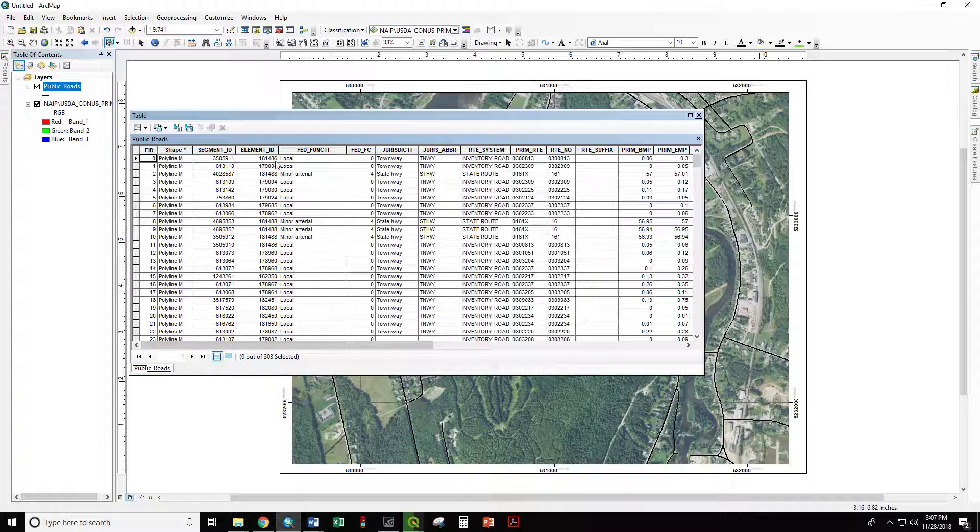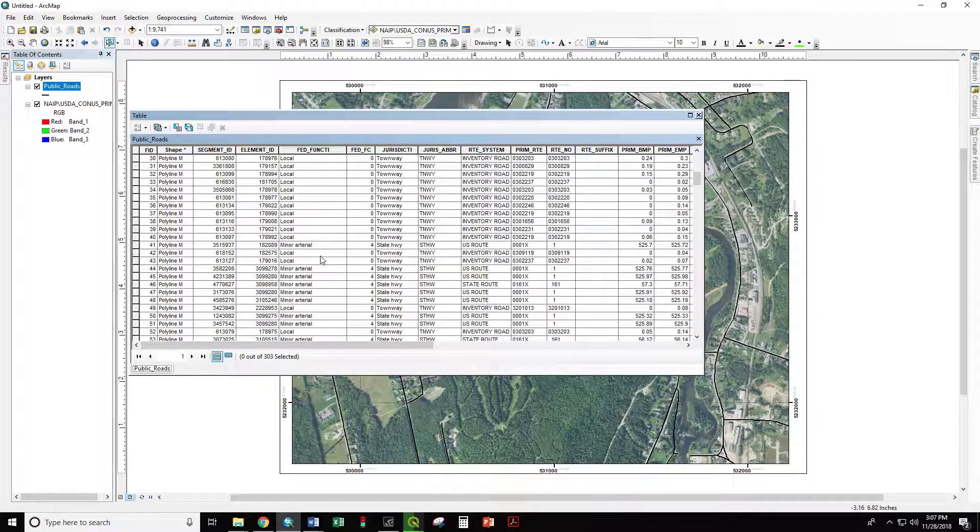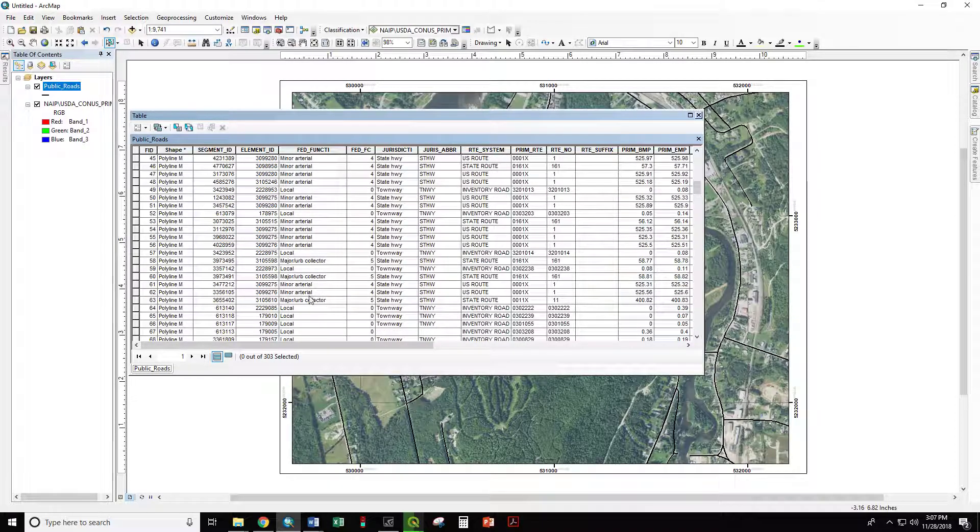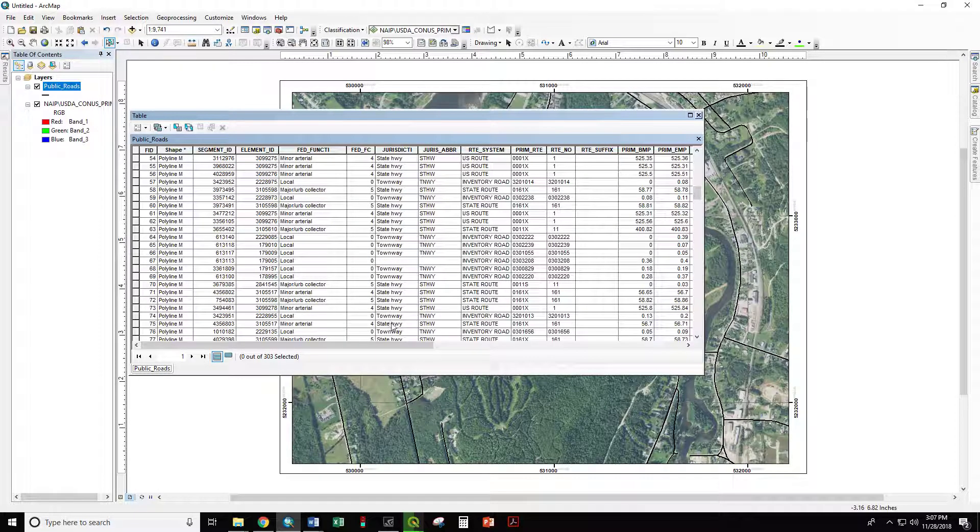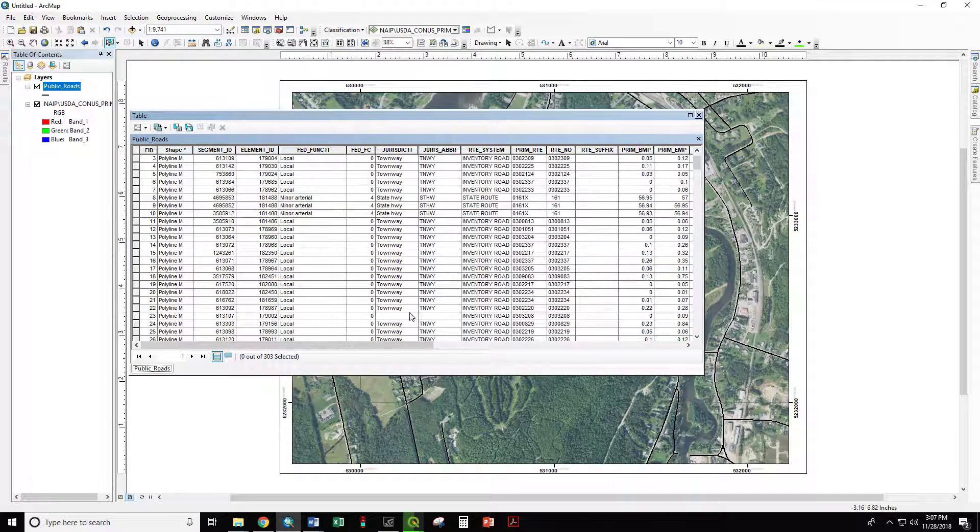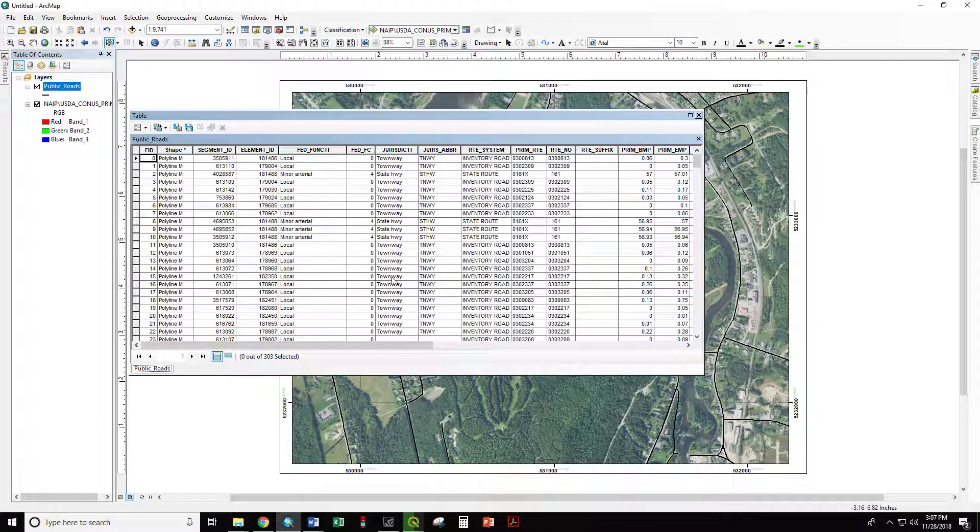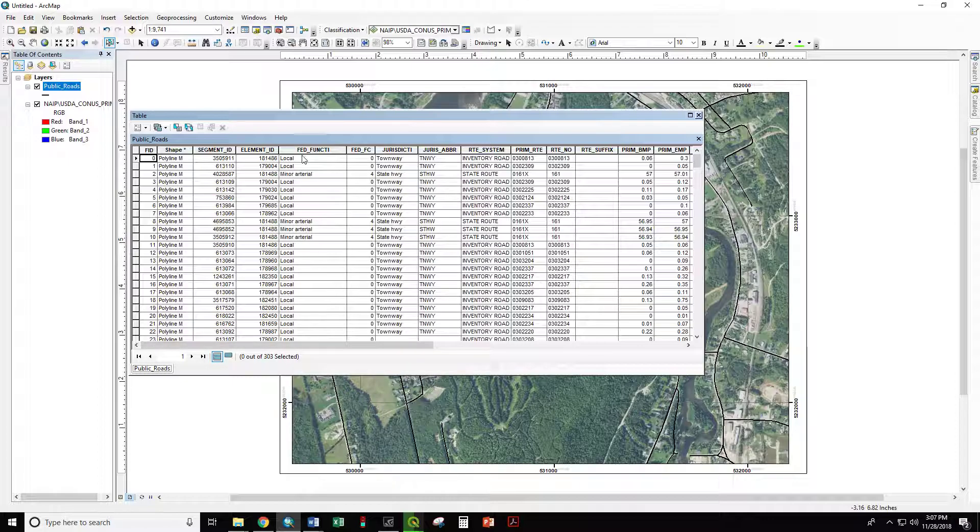We can see that some are local, some are minor arterials, and others are major urban collectors. We have some roads that are town and some roads that are state. So we're going to first symbolize by federal function, and then we're going to see who owns what.